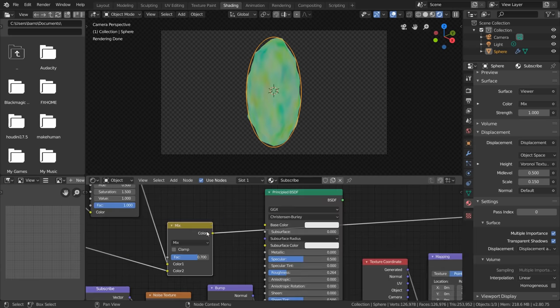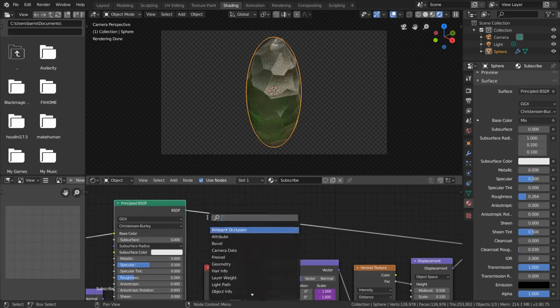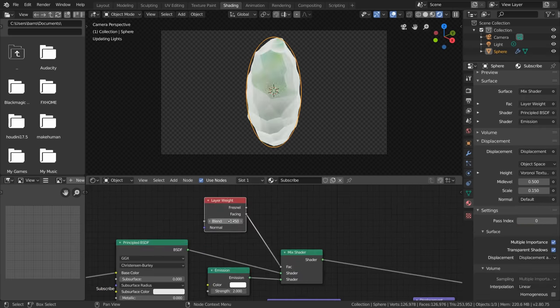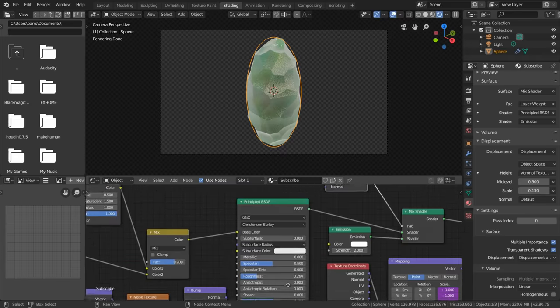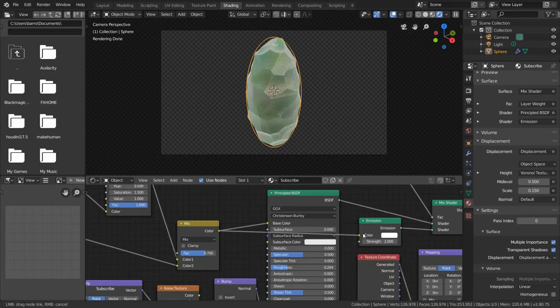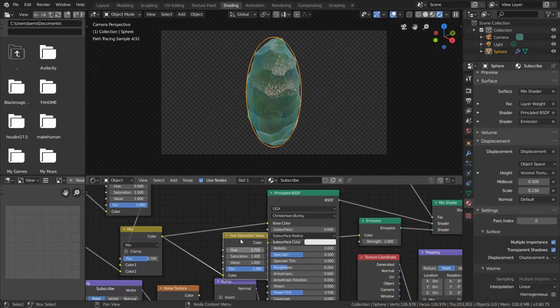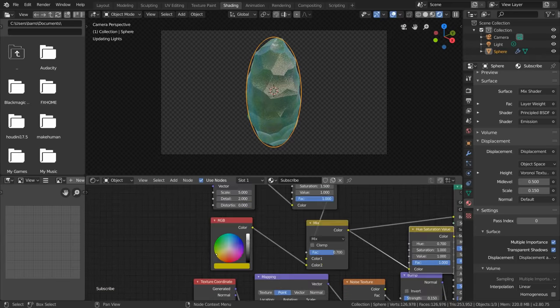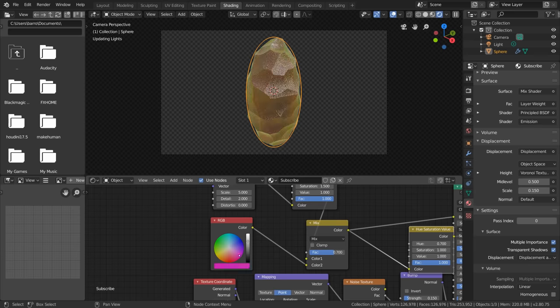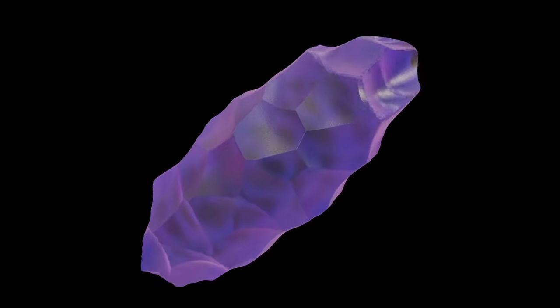So with that connected to our principled BSDF, just mix it with an emission shader using a layer weight node as our factor, and for the color, use the same setup as before, with a bit of a modification to our hue. This way we have the RGB node controlling both the base color and a halo emission bordering the mesh. And believe it or not, that's actually all you need to know for making these crystals, so I hope you do believe it, because this tutorial is now over.